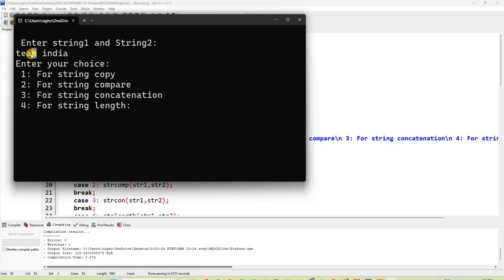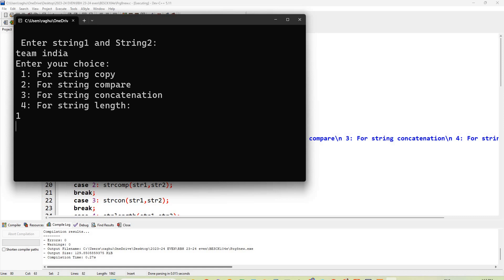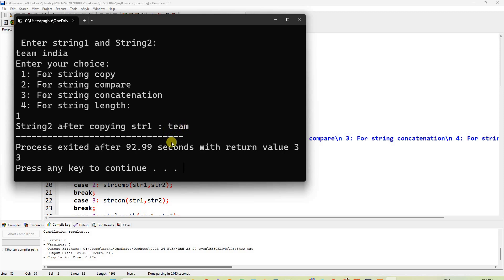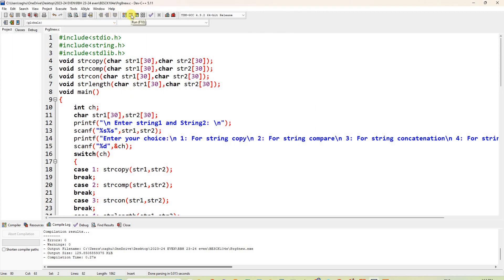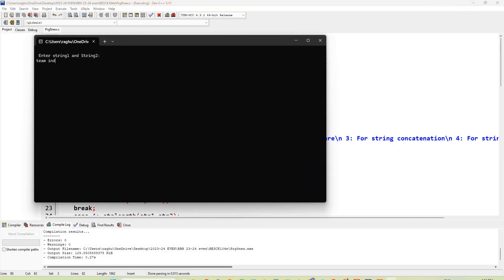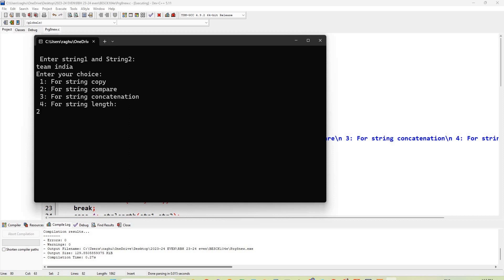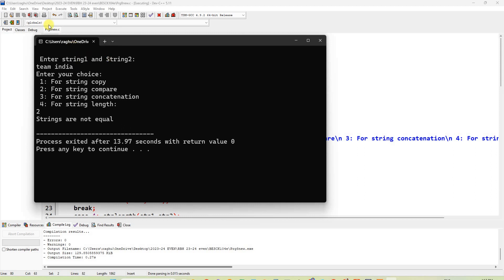String1 is 'team' and string2 is 'India'. If I select copy (option 1), string2 will be copied with string1's value — that is 'team'. If you compare (choice 2), it will compare 'team' with 'India' and show both are not equal. I press enter for option 1, and it shows: string2 after copying string1 is 'team'. I run again with 'team' and 'India', select option 2 (compare), and strings are not equal.